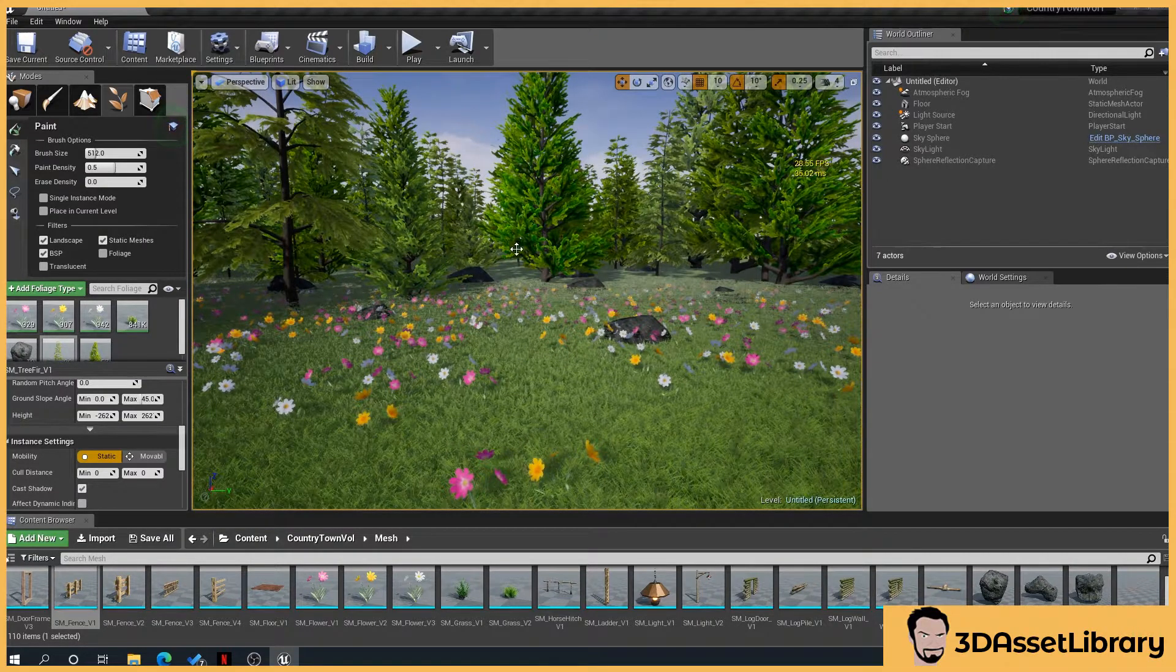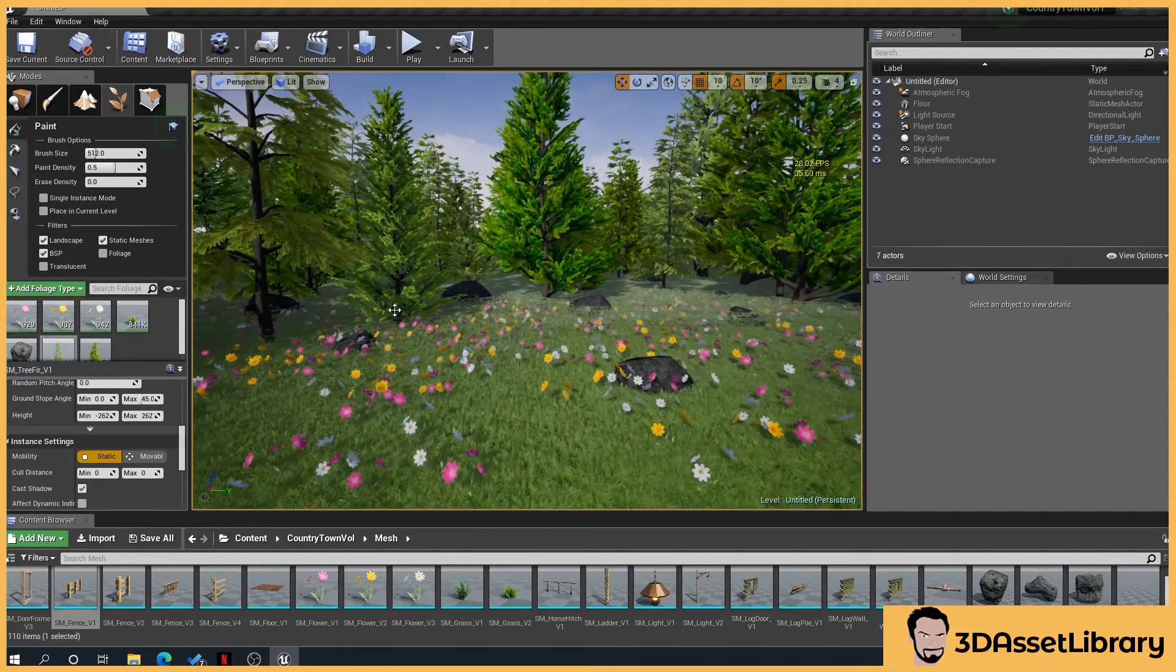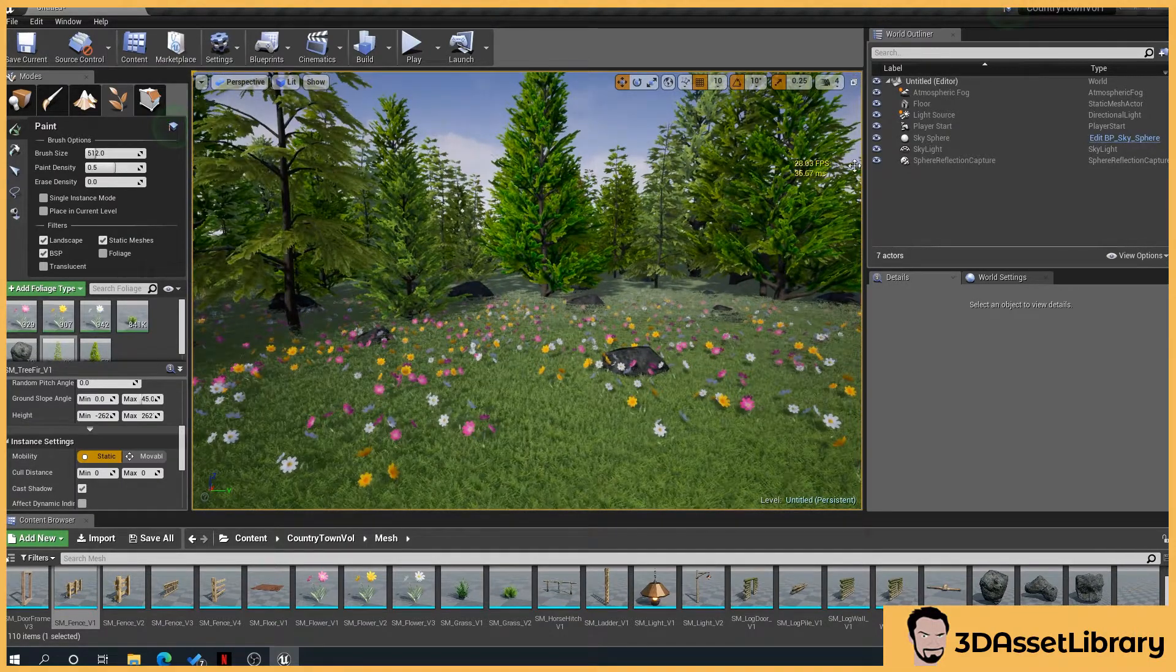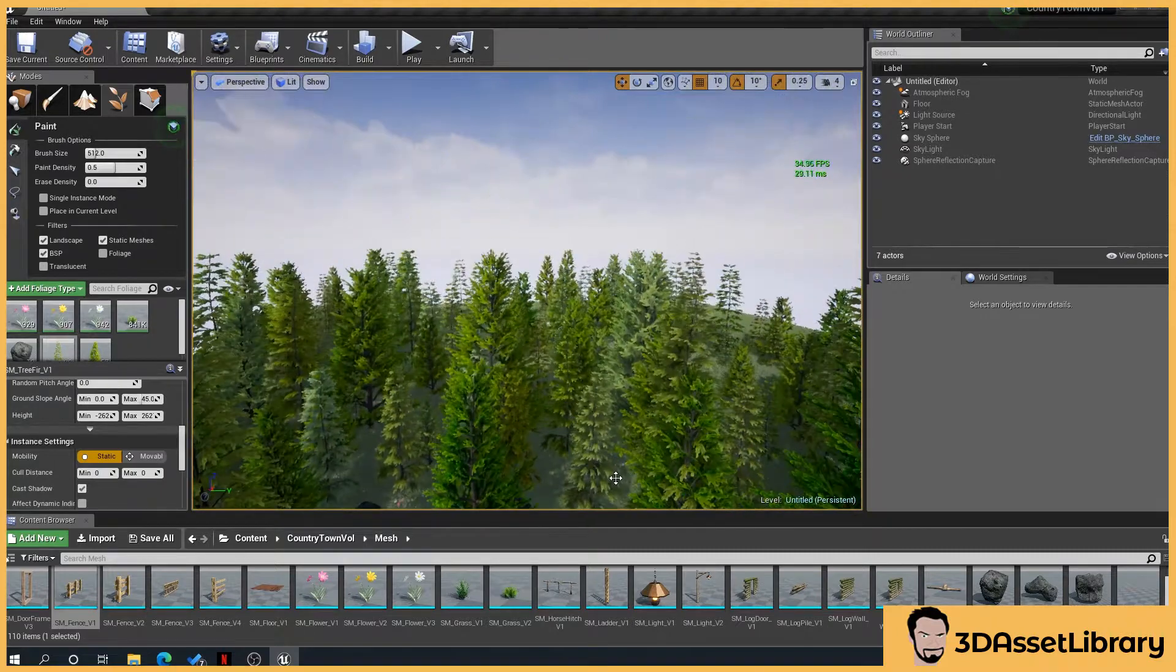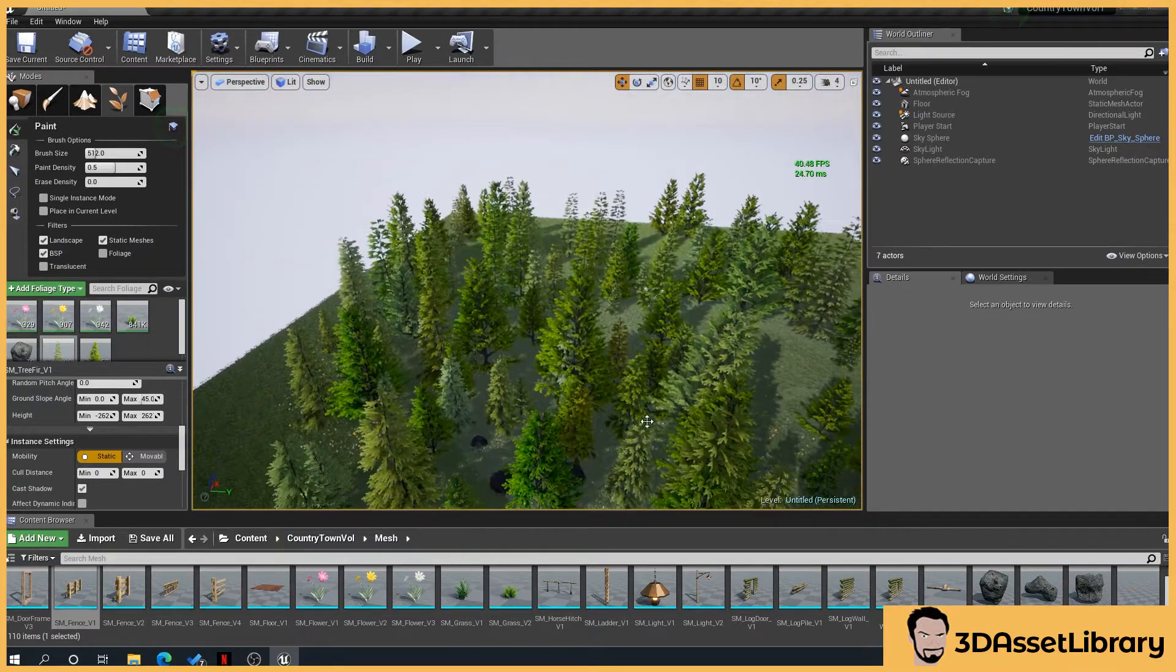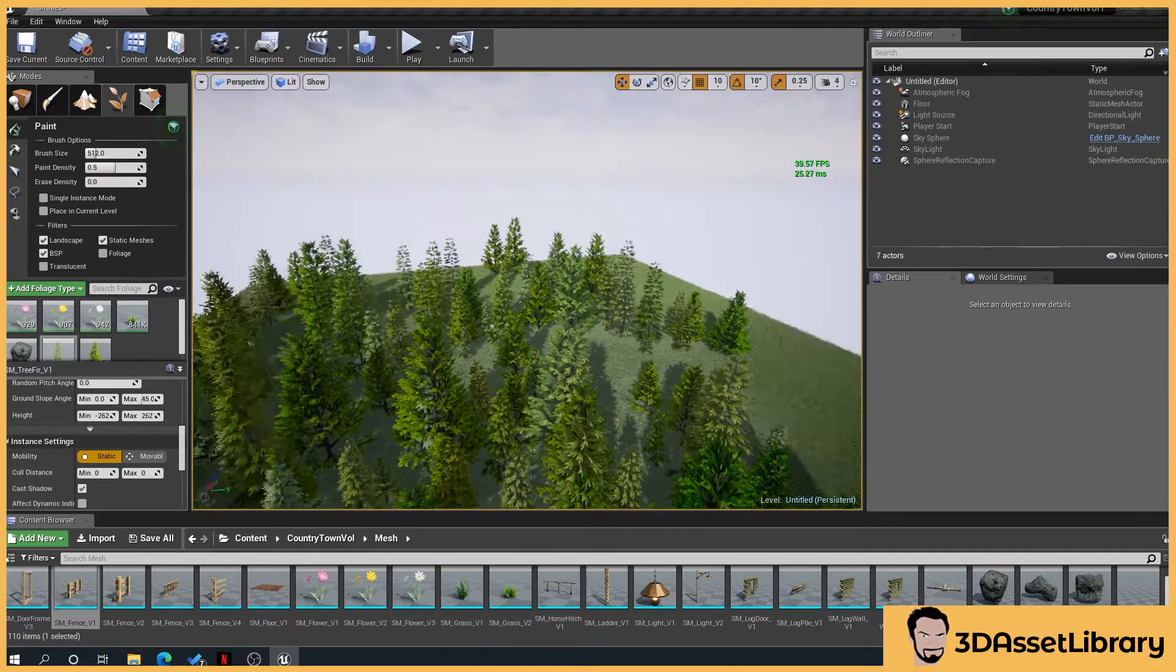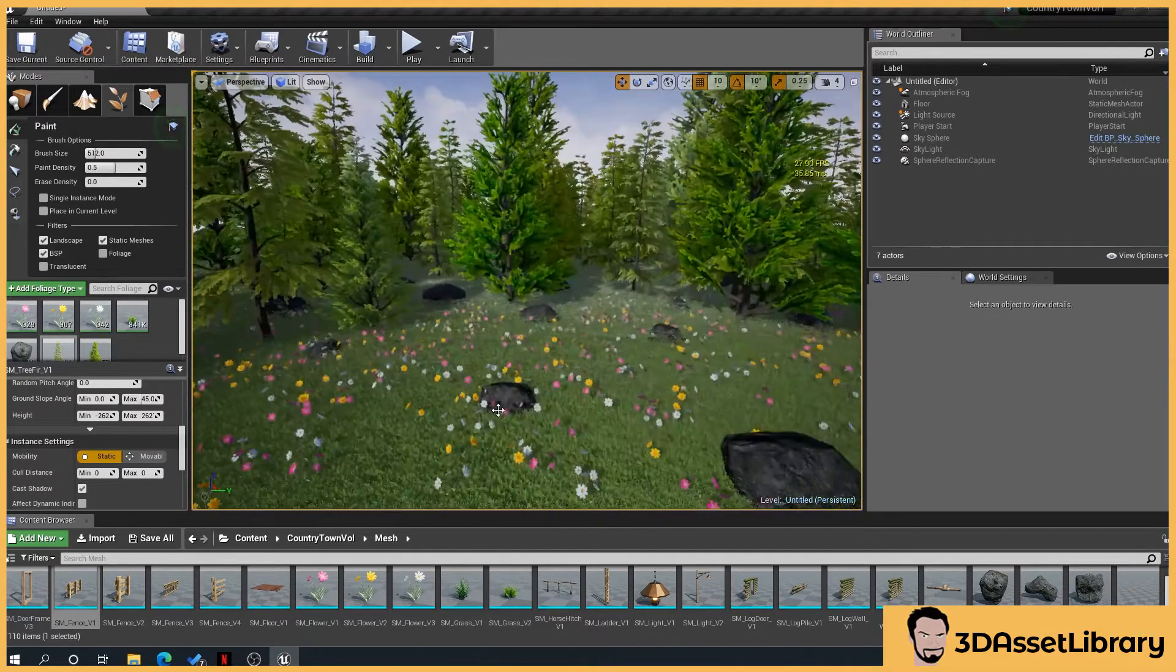In a previous tutorial I showed you how to set up the foliage tools inside Unreal. I've left the FPS counter up here, so I've created a scene here, very simple, a cube full of grass and trees, flowers, etc.